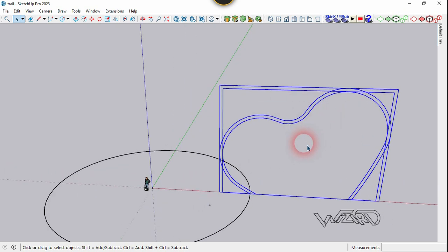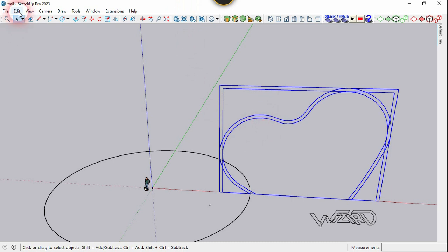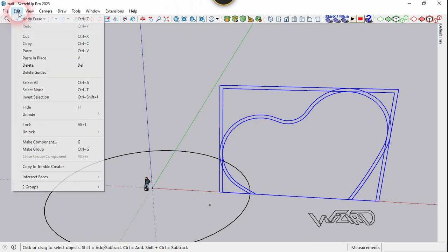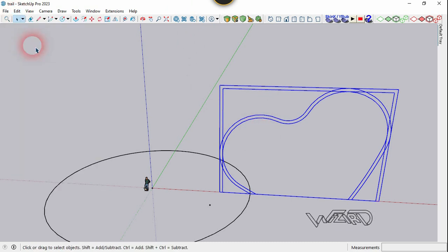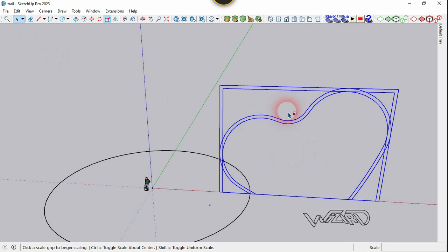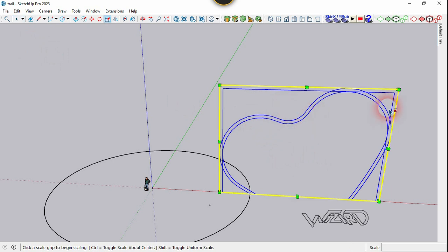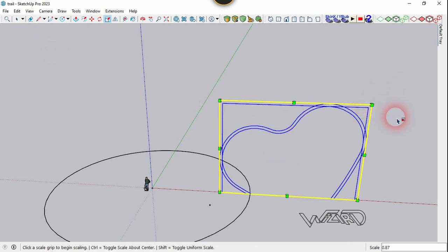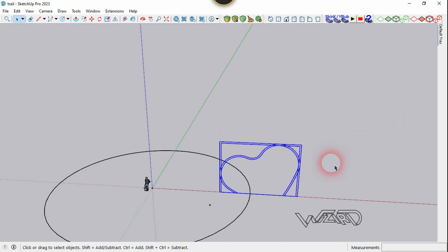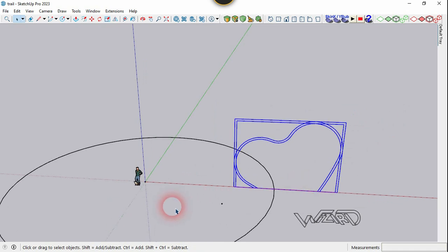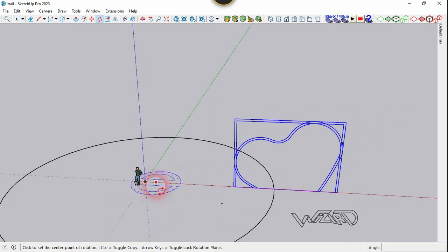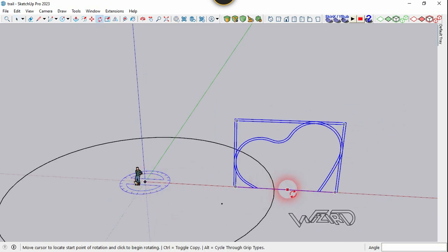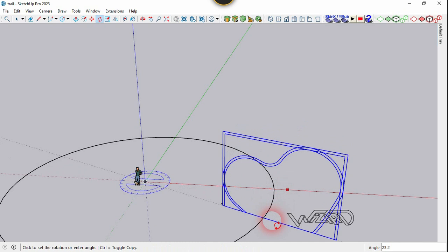Select this and go to the Edit menu and choose Copy. Now scale it down to half of its original value. Then use the Rotate command, click on origin, click along the Z-axis, and rotate this to 20 degrees.